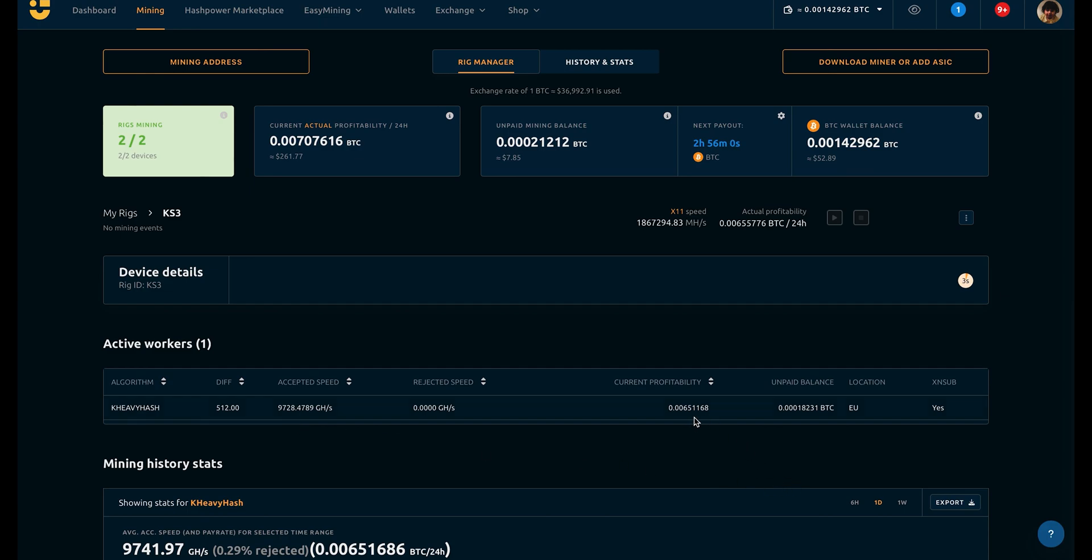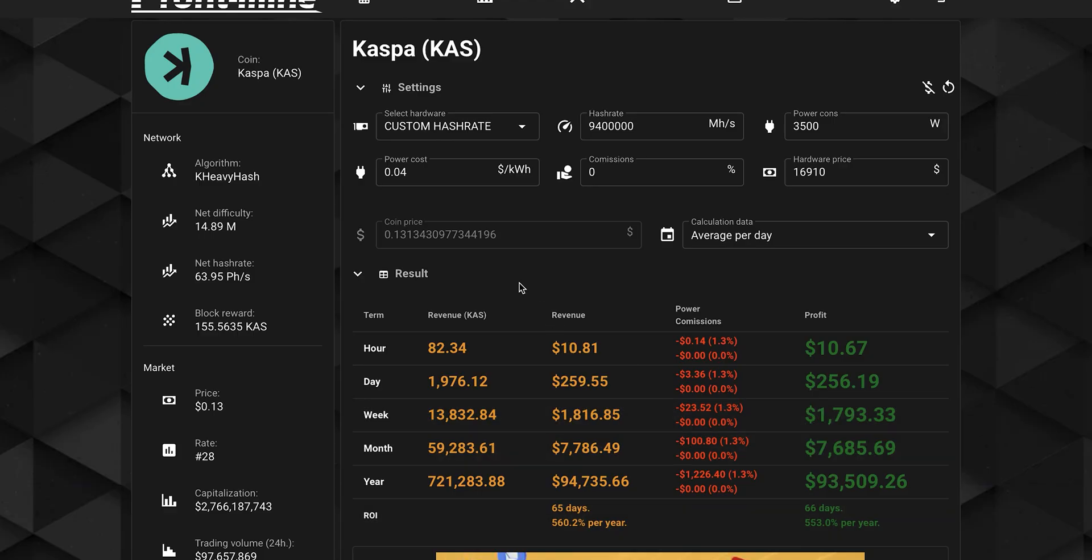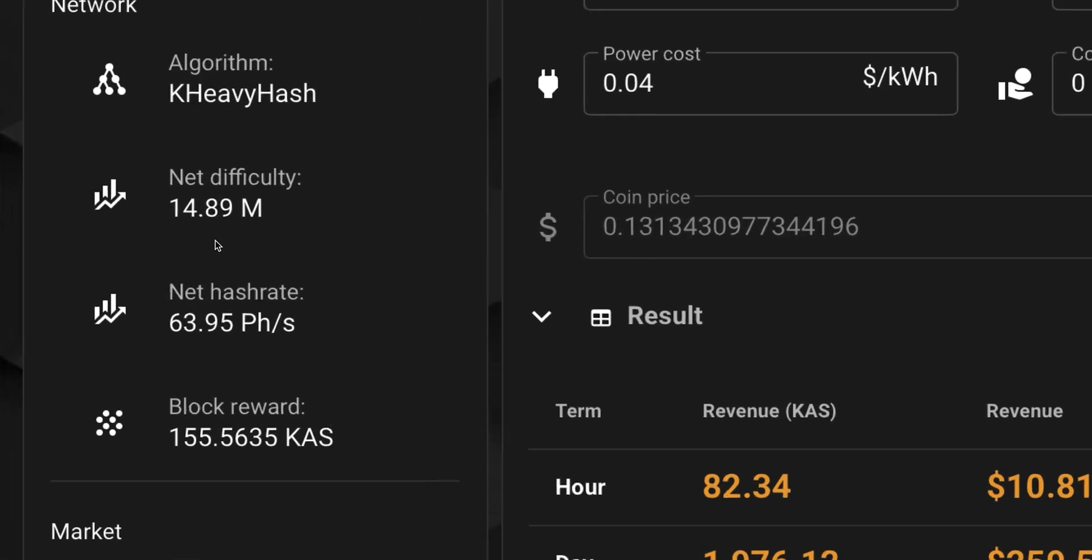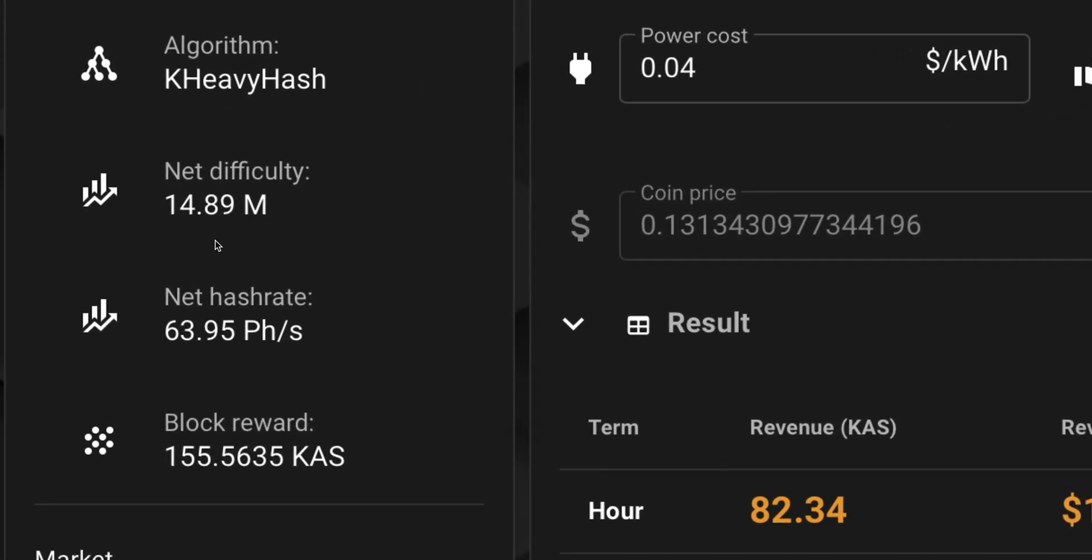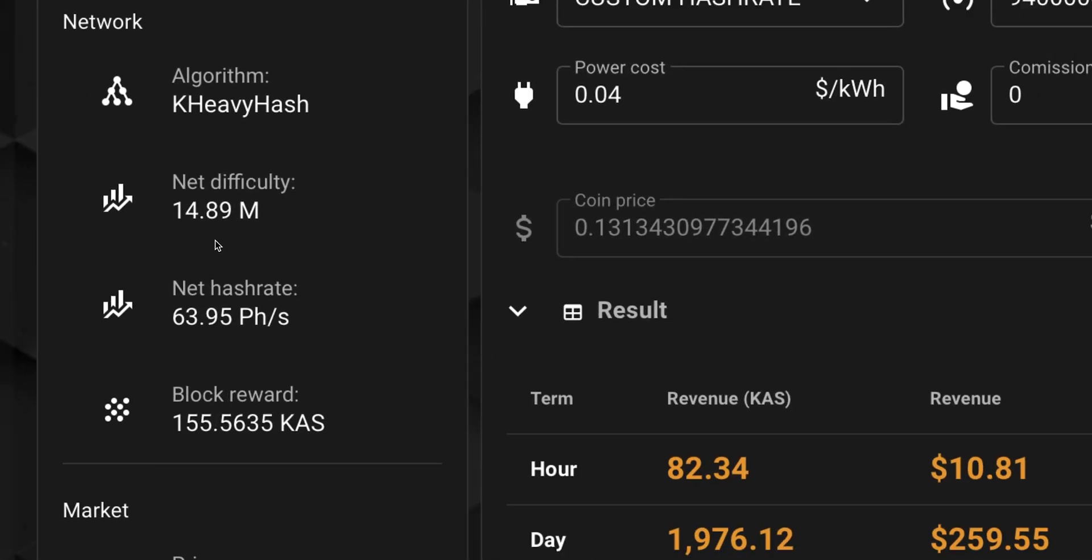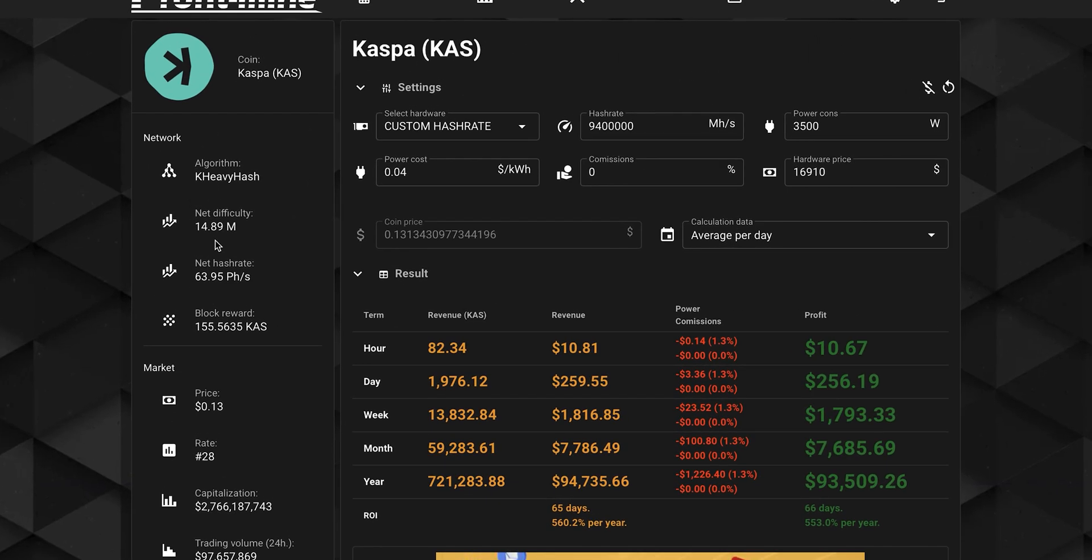Also, we've checked the revenue at today's difficulty and price, and you can see how much this money printing machine can generate for you.